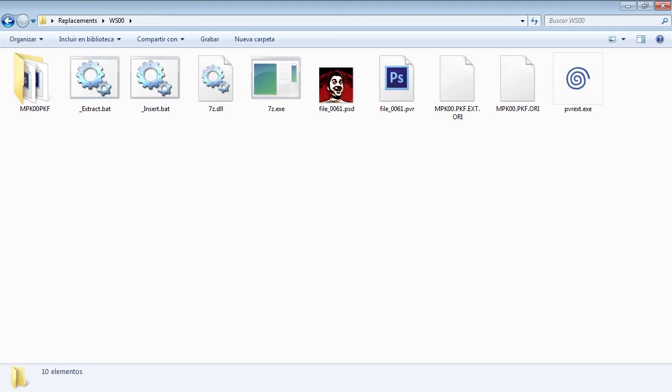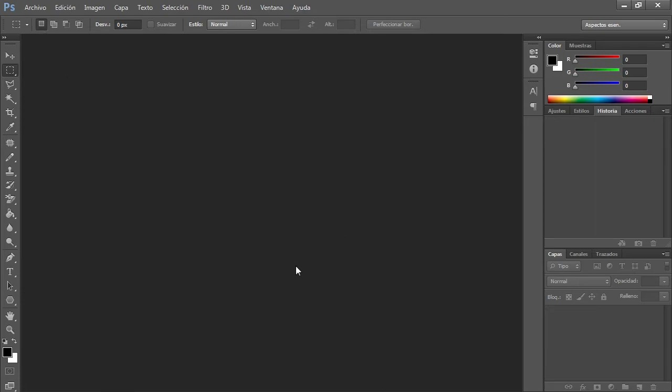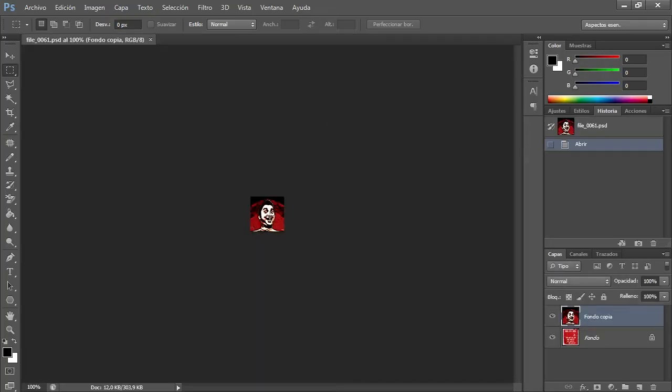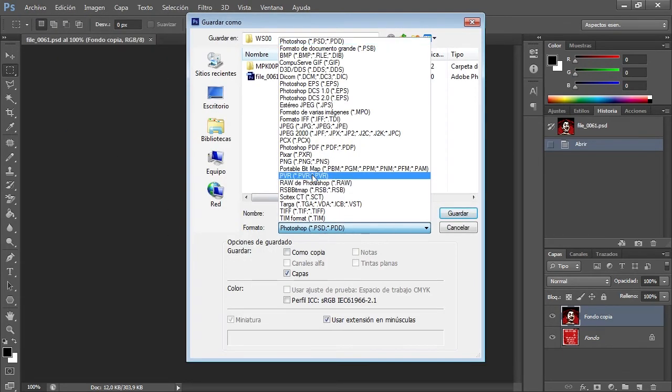This Photoshop copy has the PVR plugin. A word of advice, the PVR plugin won't work in 64-bit versions of Adobe Photoshop. It will only work on 32-bit versions. So, now we are going to load our guy here, and we are going to save it to PVR.